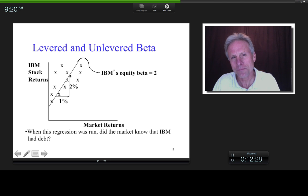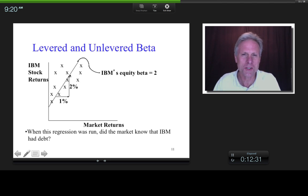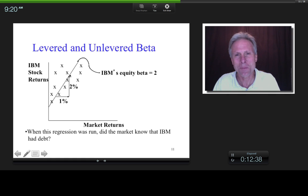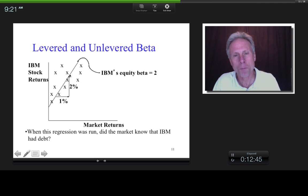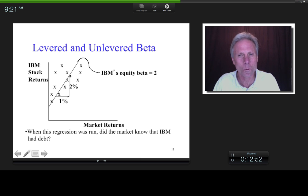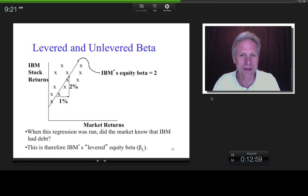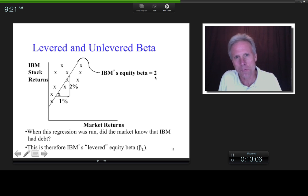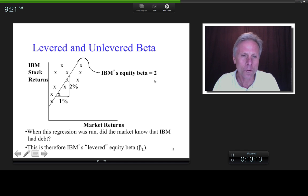Maybe the regression line shows that when the market goes up by 1%, IBM stock goes up by 2% on average — so we estimate IBM's equity beta as 2. When these price changes happened and this regression was run, did the market know that IBM had debt? Yes — that's public information; IBM publishes its balance sheet quarterly. So this beta, IBM's stock or equity beta, incorporates the fact that IBM has debt. We call that the levered equity beta, or BL.